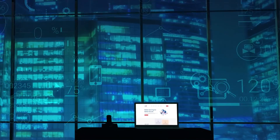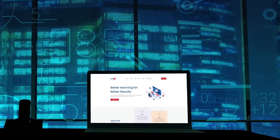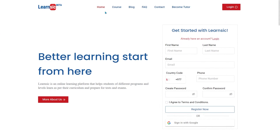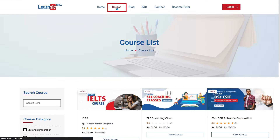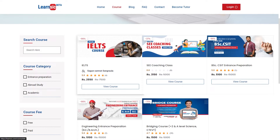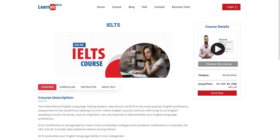How to enrol in your favourite course in LearnSick. In the menu bar, please click on the course option. Here on the course page, you will see the courses available for you. Select the course you want to enrol in.